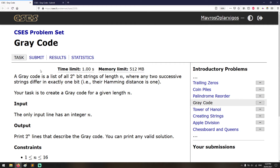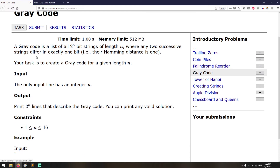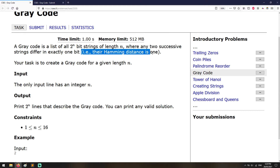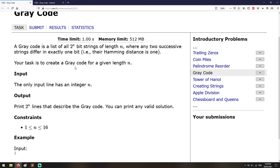Okay, so Gray code problem from the CSCS problem set. Let's go ahead and first read the task. A Gray code is a list of all 2 to the power of n bit strings — strings that contain only the characters 0 and 1 which are of length n, where any two successive strings differ in exactly one bit. In equivalence, their Hamming distance is 1. So if you take two successive strings, they are going to be the same except in one bit — they are going to have only one bit different.